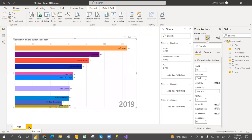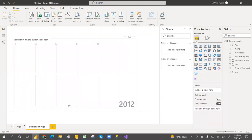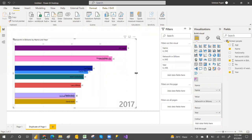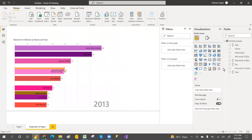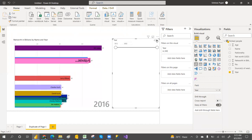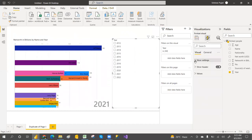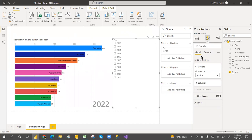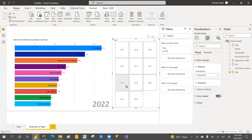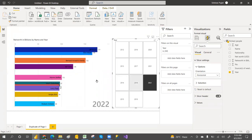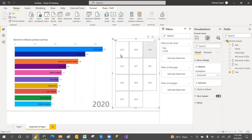Now let's add a slicer. Duplicate the page and add a year slicer. The slicer will be in tiles by default. In the Format section under Slicer Settings, change the orientation to Horizontal — these are called responsive slicers. You can click on a year like 2021 or 2022 to filter and see the animated bar chart for that year.